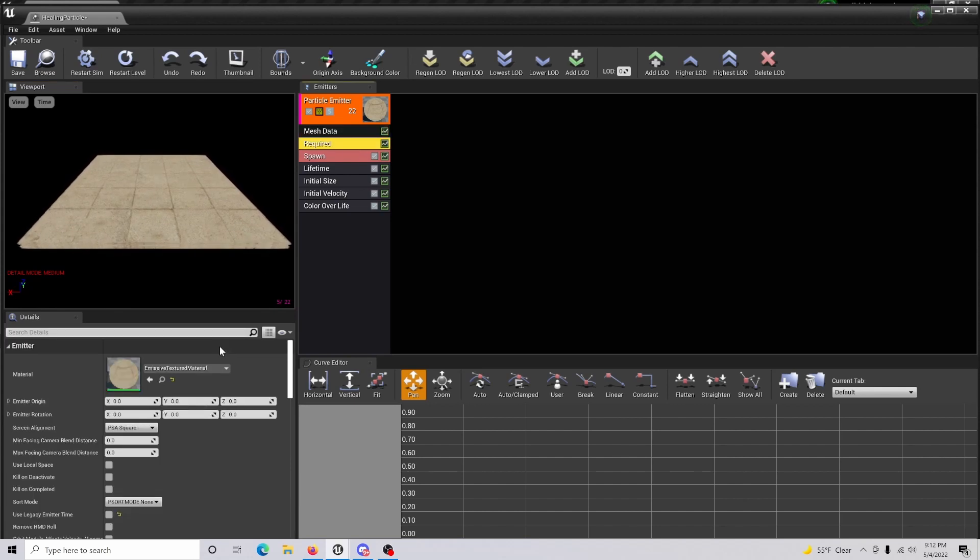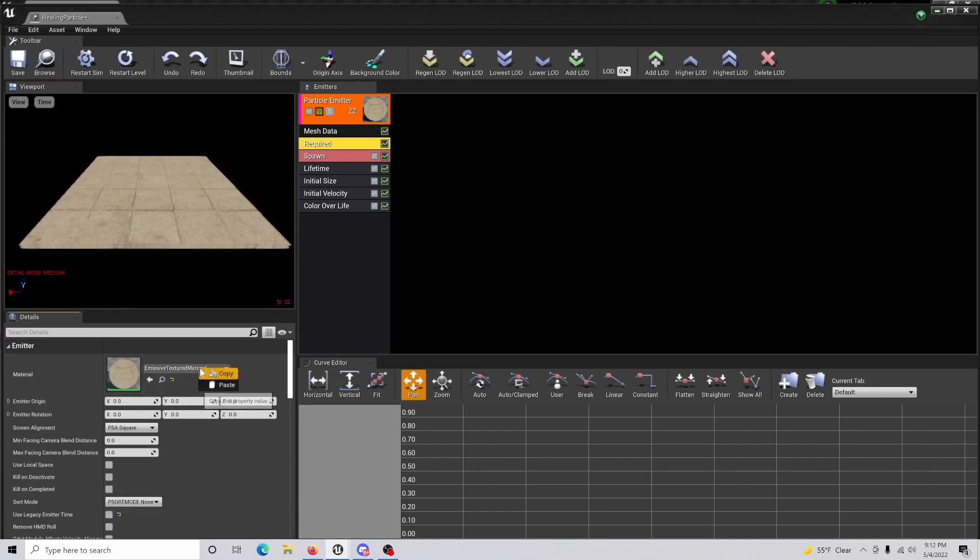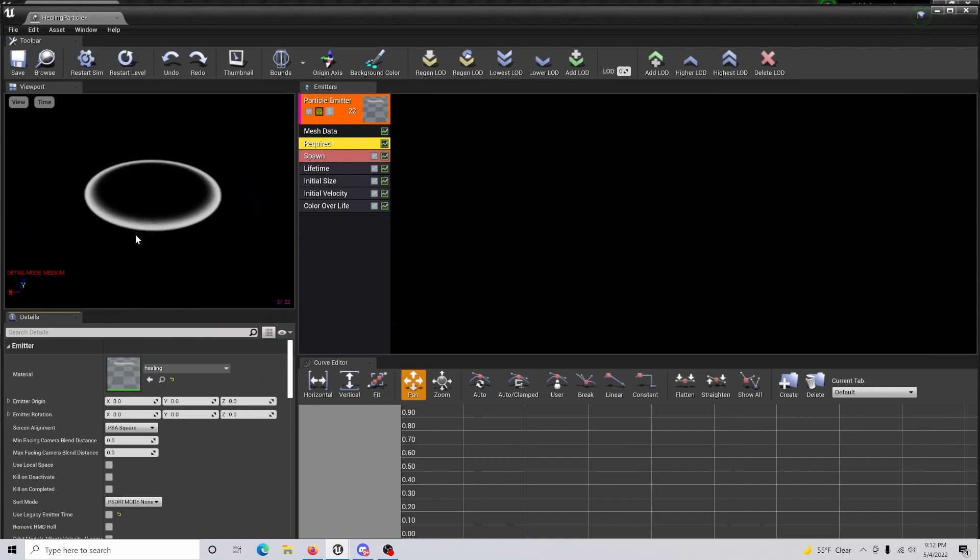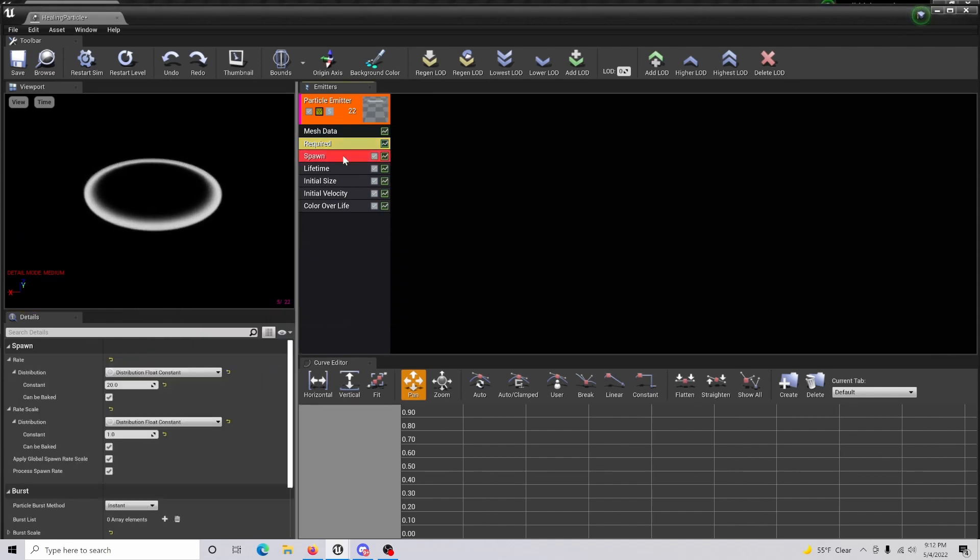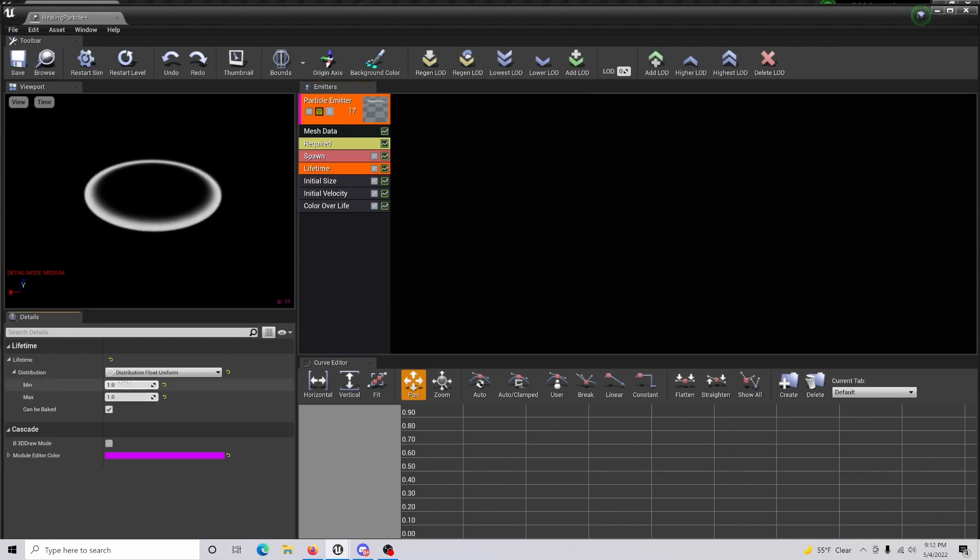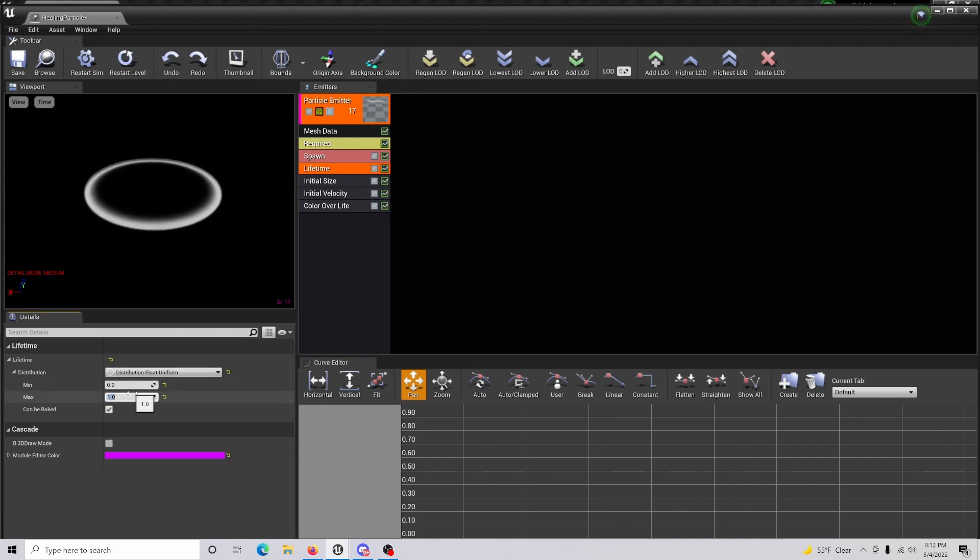To do that, you're going to go to required and we are going to do healing, or whatever you named your previous material. Then go to spawn and change the constant to 15. Go to lifetime and set the max to 0.9 and the min to 0.9—my apologies—the max to 1.2.